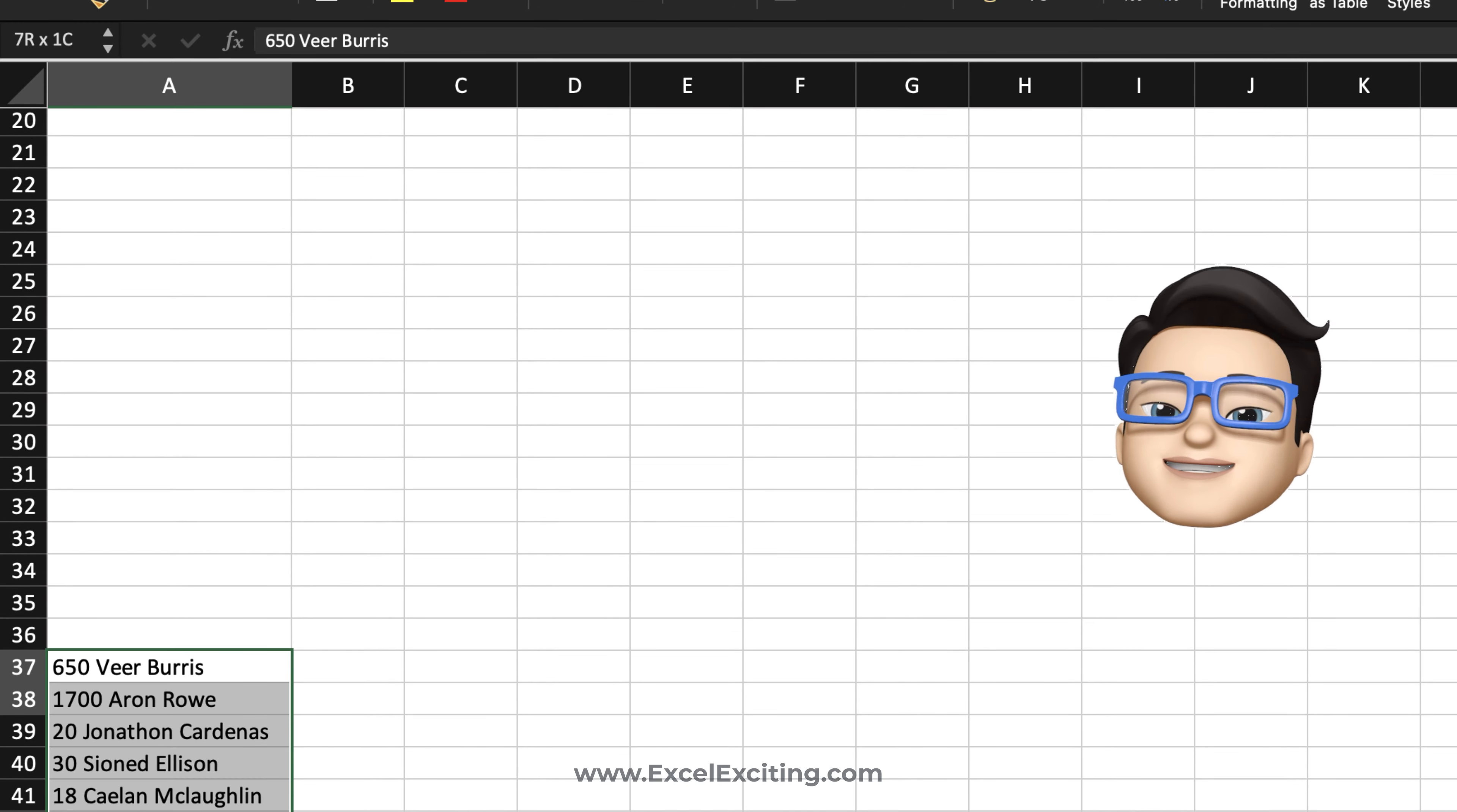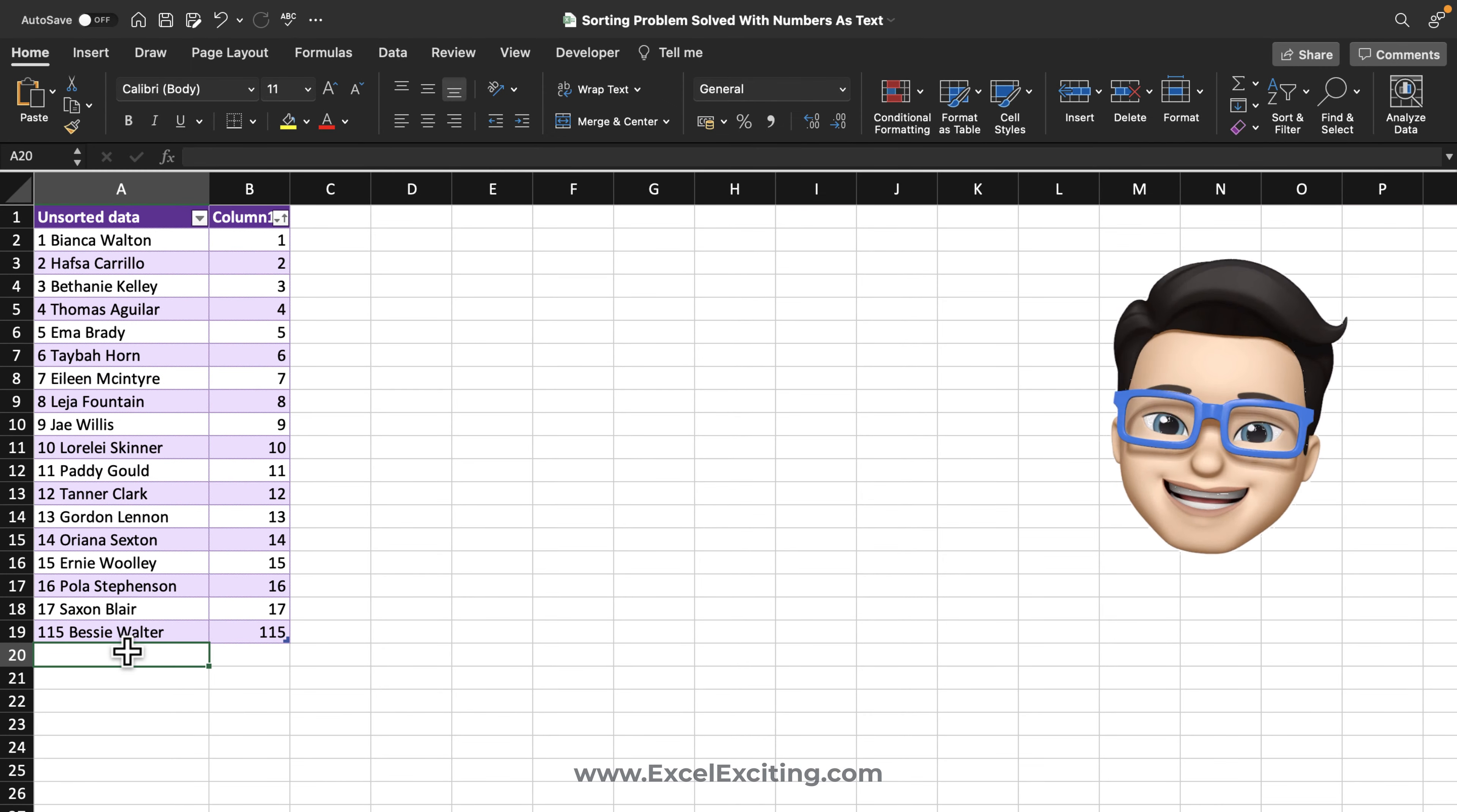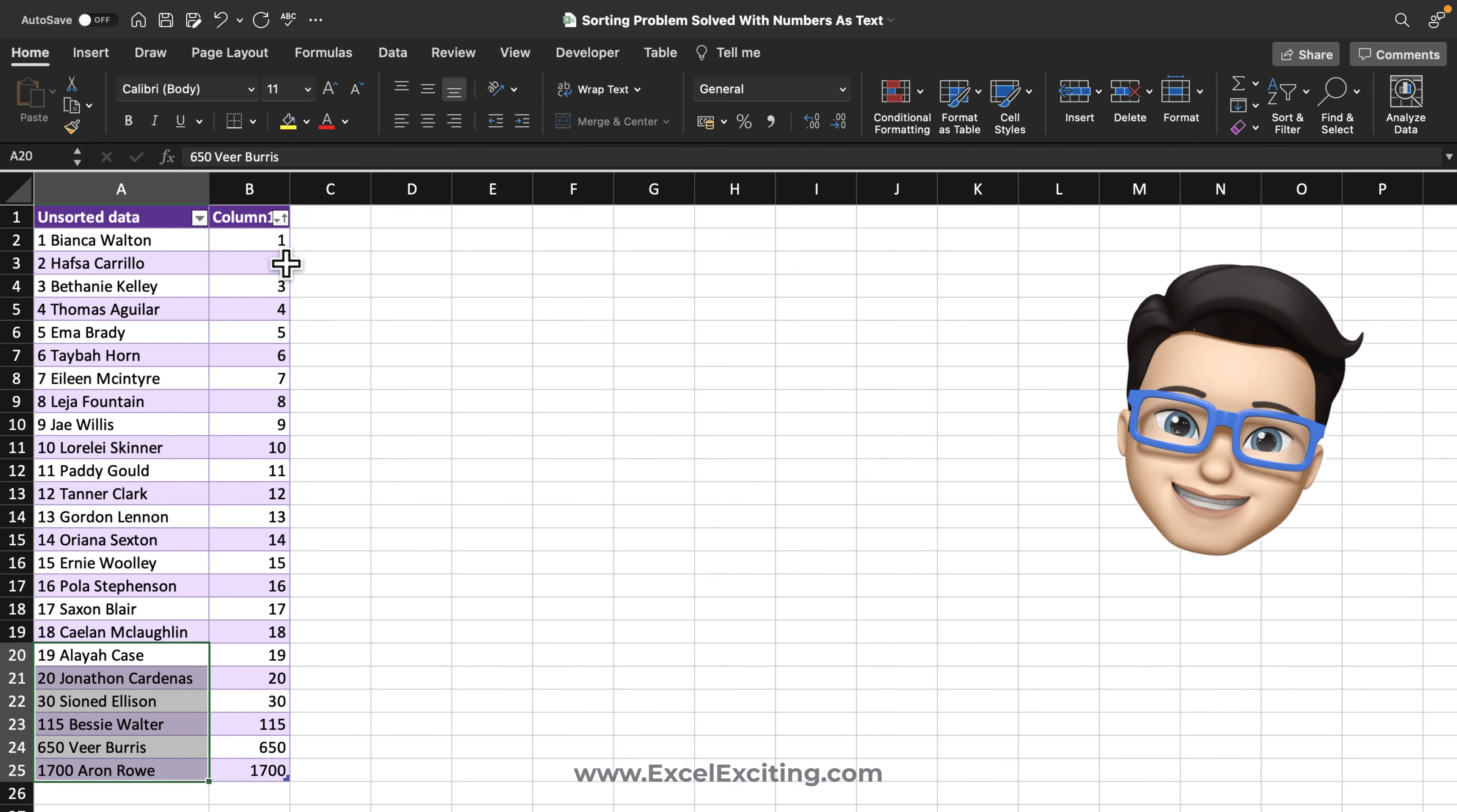So this works like magic, and let's bring some more dataset. Let's go and copy, paste it over here and paste it over here.